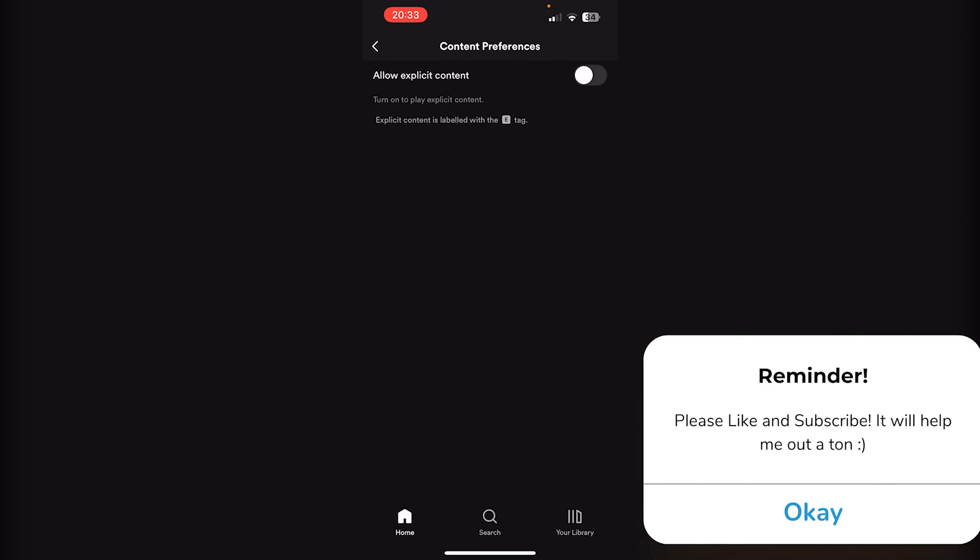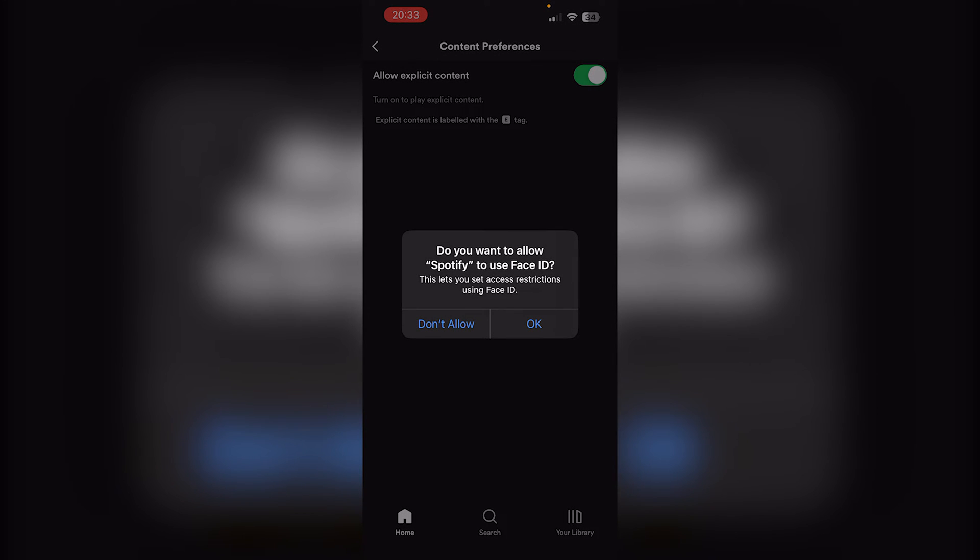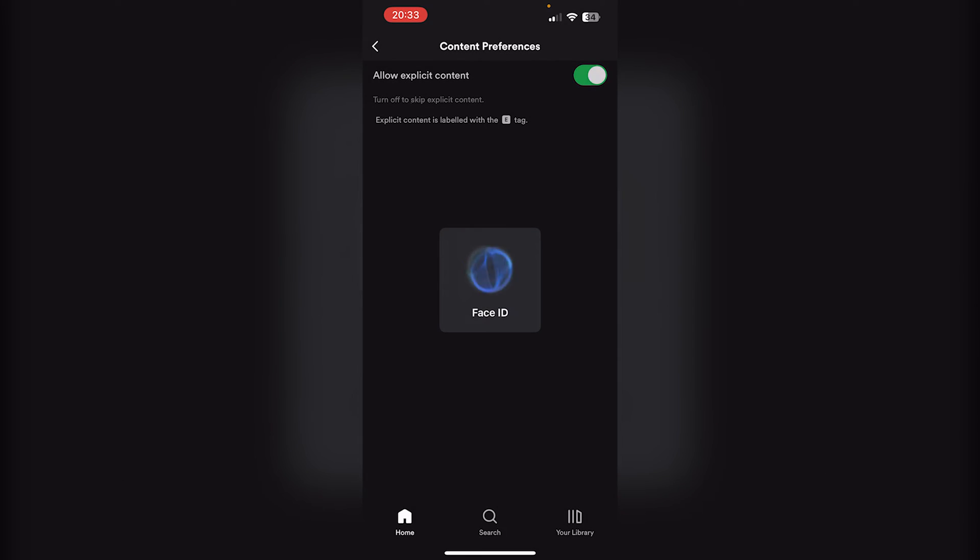Now if you want to turn it back on, simply press the lever and it will be turned on, but it will use your Face ID.